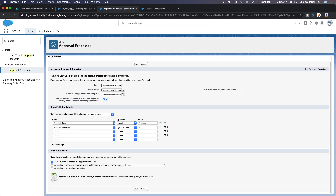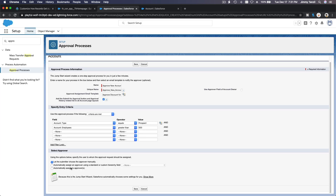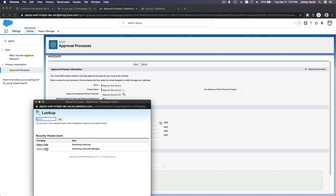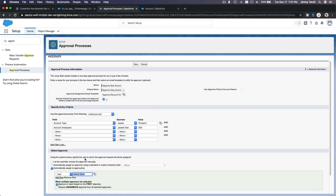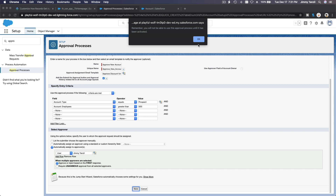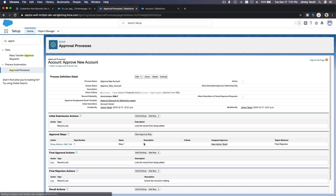And then, who is the approver? As Trailhead says, choose automatically assigned to approver and assign yourself — so automatically assign yourself, Jimmy. Then save. It has to be activated first, that's fine. I'm going to view the approval process.